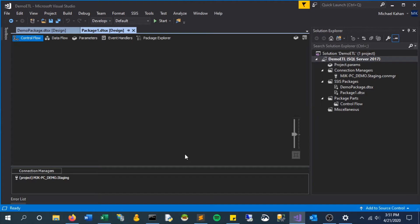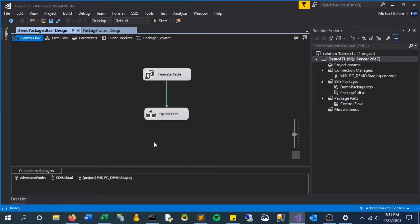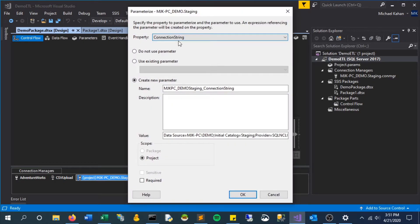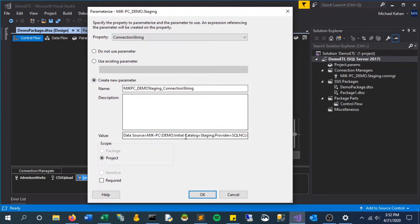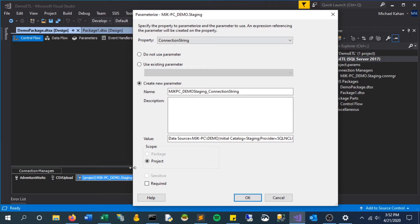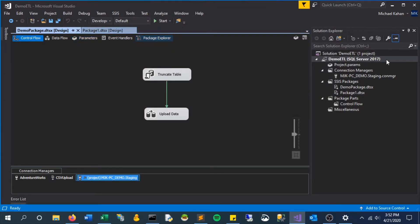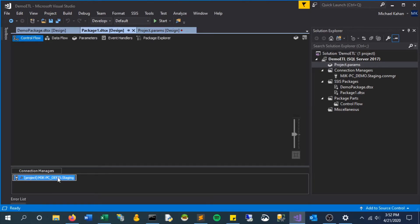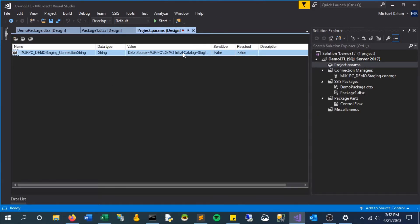So the question is how can we use this to be dynamic across different environments. The best practice is to actually parameterize these connections. If you right-click down here and click 'Parameterize,' one of the options is connection string, and you can create a new one. It will create a new project-level parameter in your parent project params file which will then be used for this connection. If we click OK and take a look here we see that this is created, so now this project connection is based on this connection string.